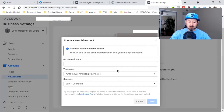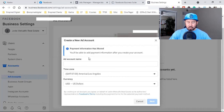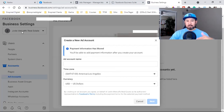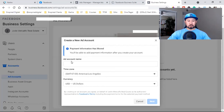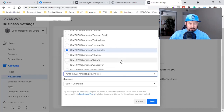Enter her information. For the ad account name, I name it the same as the Business Manager and the pixel — in this case 'Jody Metcalf Real Estate.' You can change all of this later. Select her time zone — Mountain Time — and click Next.